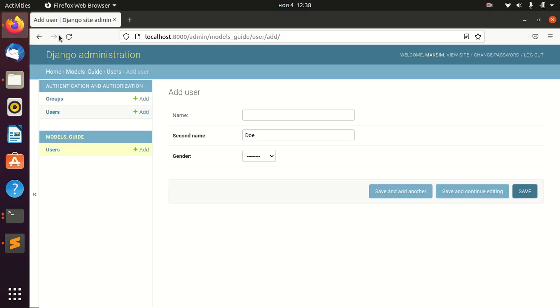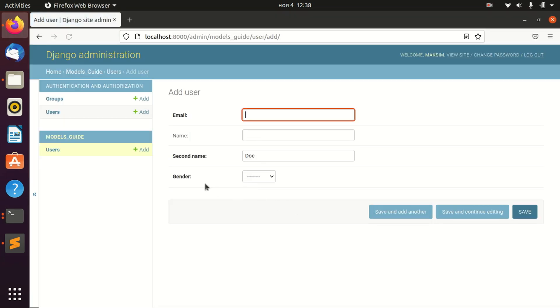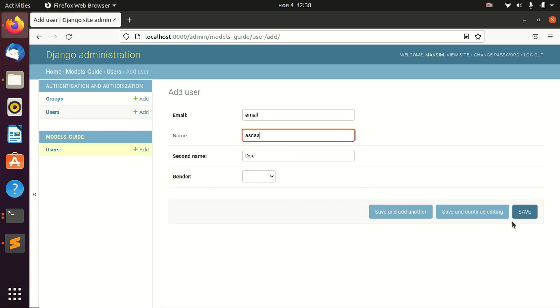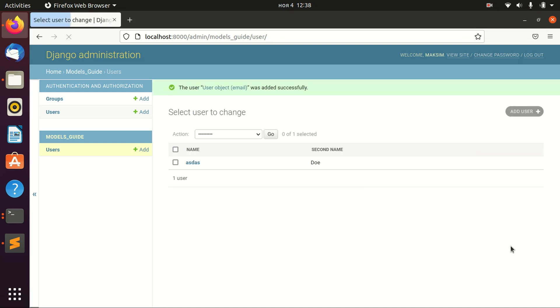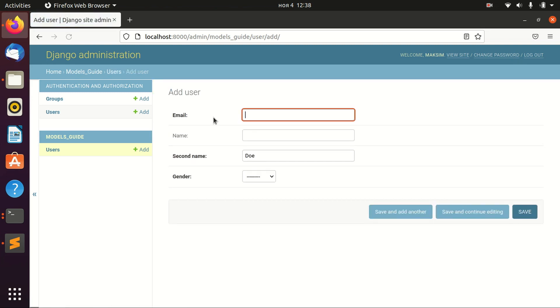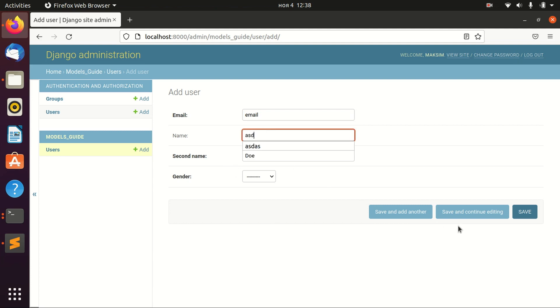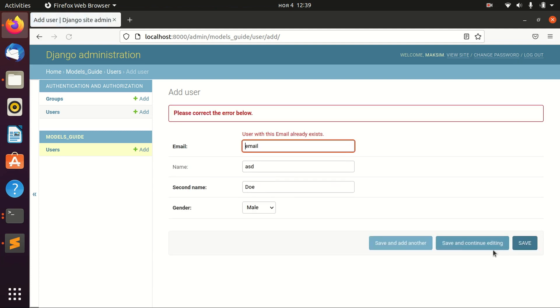And now let's go to the admin page, and now we have email. All right, and let's try to add one more email. And this email already exists.